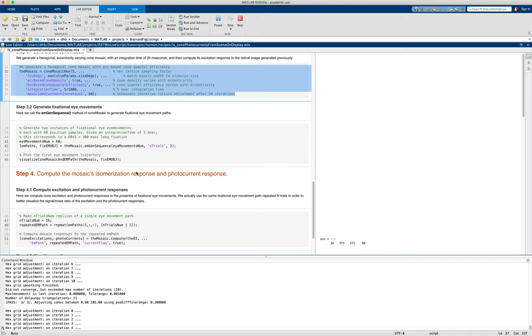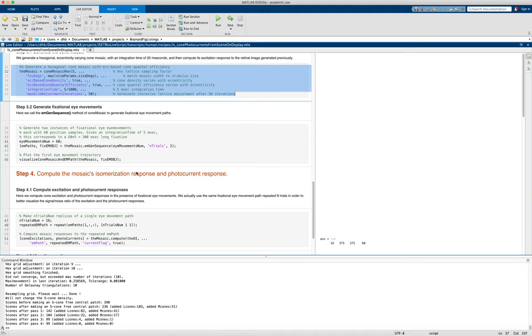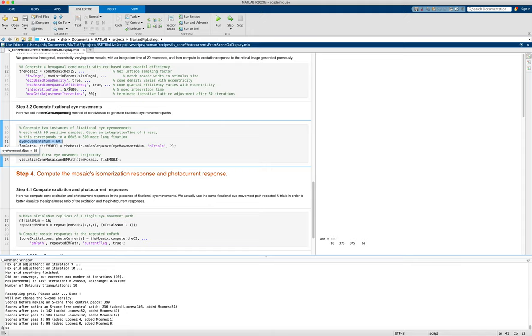And that paper is forthcoming in the Journal of Vision as of July 2020. And what we'll do is we'll generate 60 eye positions each for the five millisecond integration time that we built into our cone mosaic object.